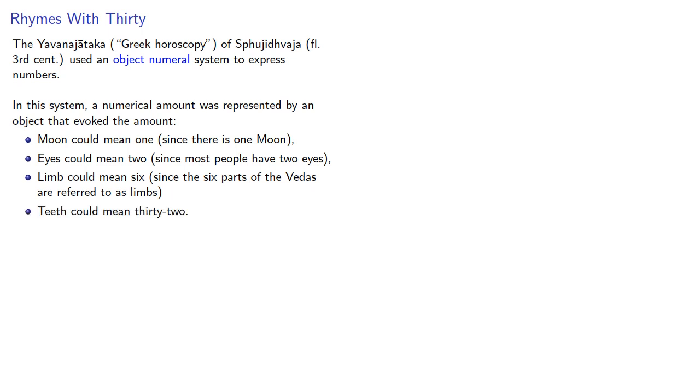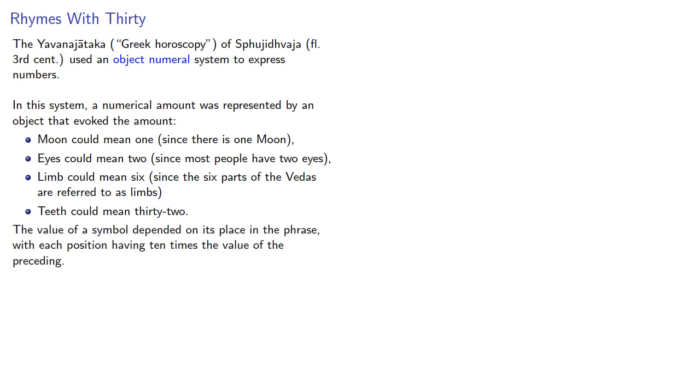Teeth could mean 32, and so on. The value of a symbol depended on its place in the phrase, with each position having ten times the value of the preceding.